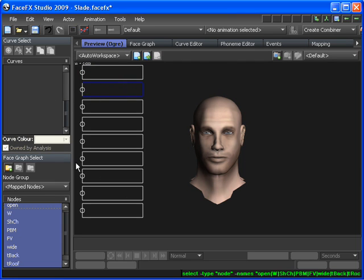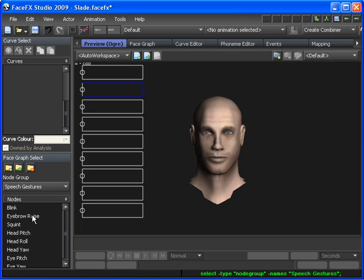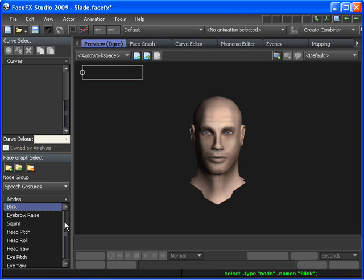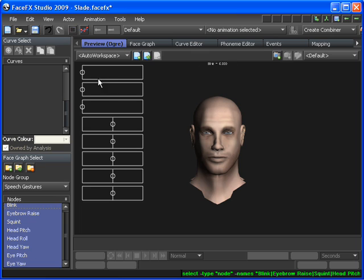And in addition to those mapped targets, we also have speech gesture targets. These are curves that we're going to be creating in addition to the mapping targets during analysis.